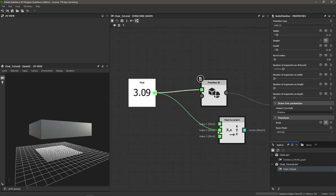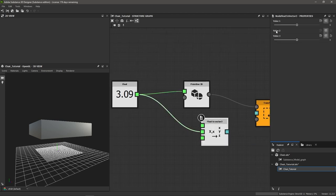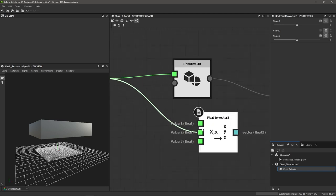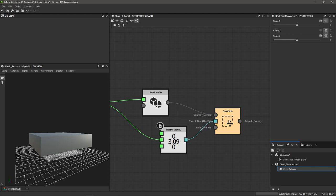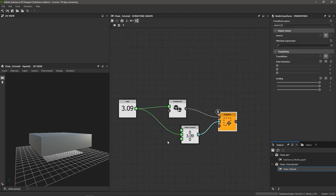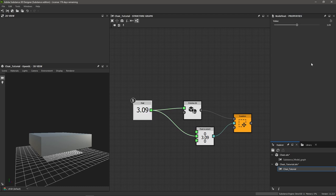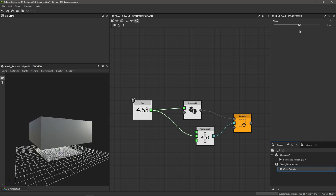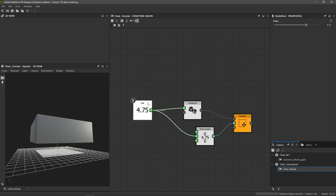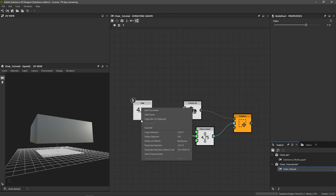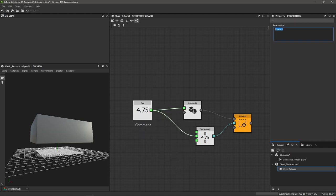I'm going to take this float we just exposed and plug it into the second input of our Float to Vector 3 — that controls the Y value, since you can read the inputs as X, Y, and Z. Now I'll connect our Float to Vector 3 into our translation input on the transform. Double clicking the transform to see the result: I can single click the float and change the value, and you can see we're changing both the height and how far the transform is translating in the Y direction, but it's not quite doing what we want. We still need to divide our seat height variable in half.